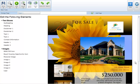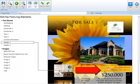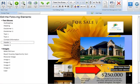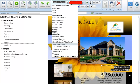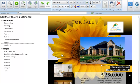To change a font type on your marketing piece highlight the text you'd like to change. A list of available fonts for the template you're working with will appear in the text editing tool section. Please note that specialty fonts are not available on all marketing pieces.